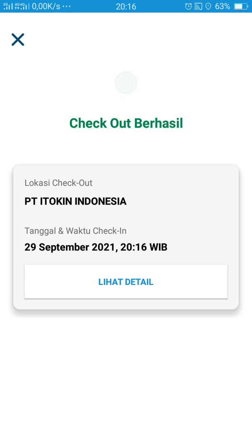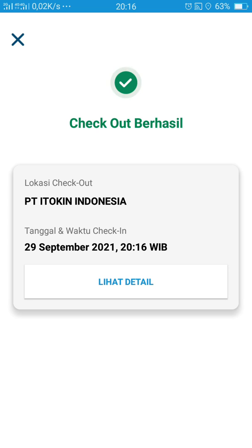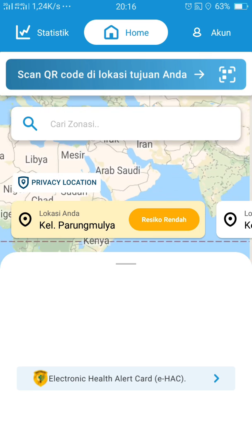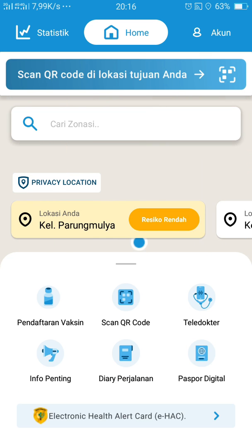Aplikasi Peduli Lindungi ini bisa kalian gunakan di macam-macam tempat yang sekarang mungkin sudah banyak menggunakan aplikasi ini. Baiklah, terima kasih, semoga videonya bermanfaat. Terima kasih.